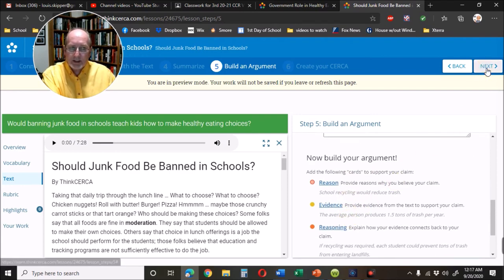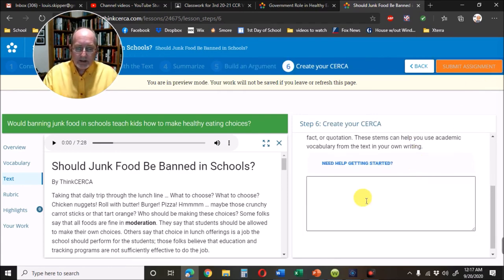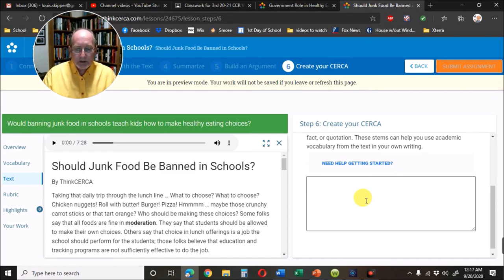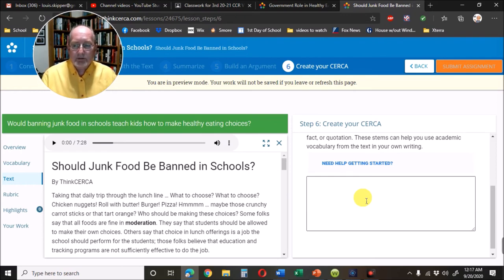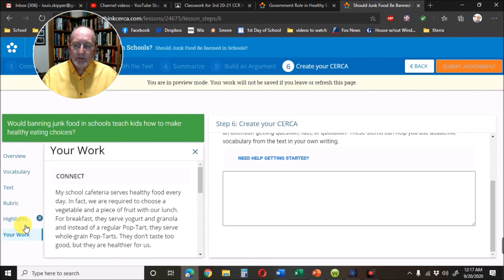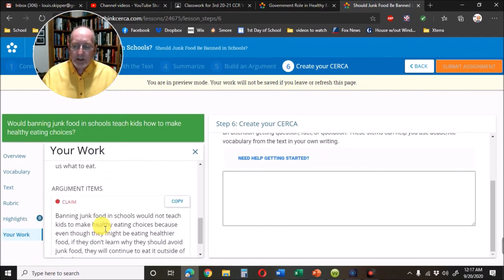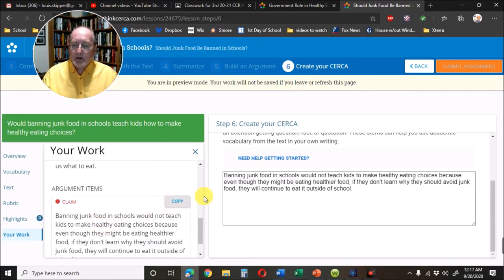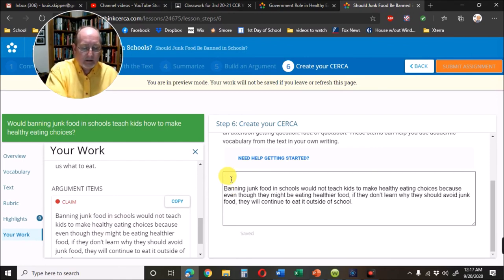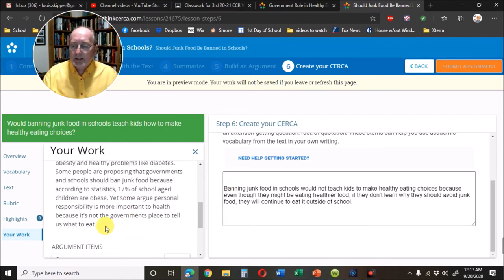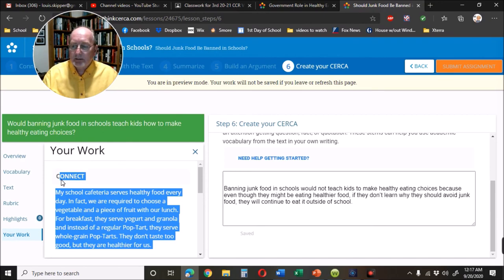We're going to skip all this for now and hit Next. Here in step six is a text box for writing your essay — today we're just focusing on the introduction. When I go over to the part that says 'Your Work,' here's my Connect, here's my Summary, and here's my Claim. I can hit Copy and it'll jump right over.